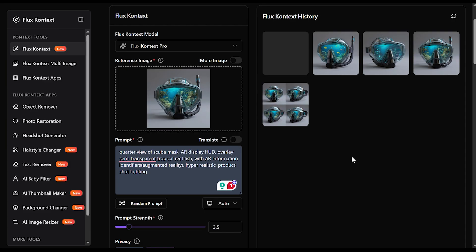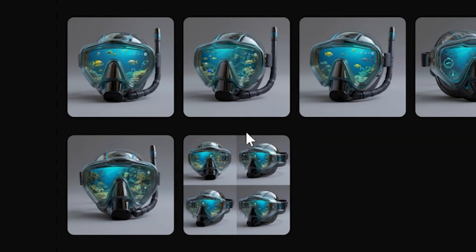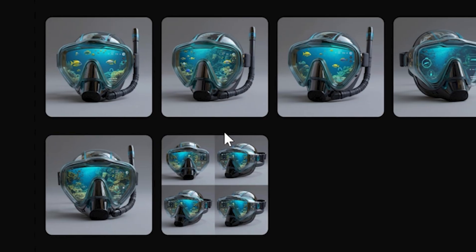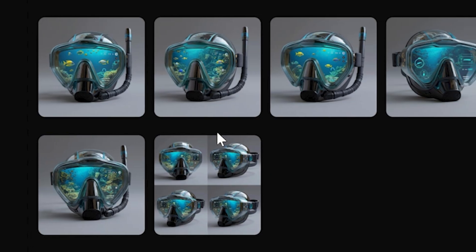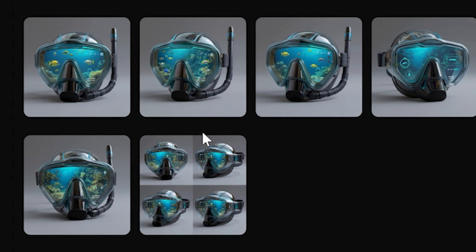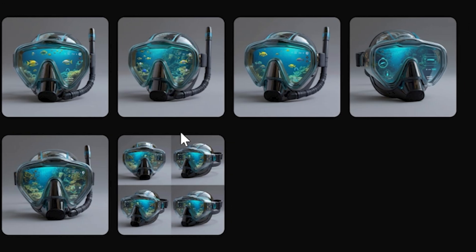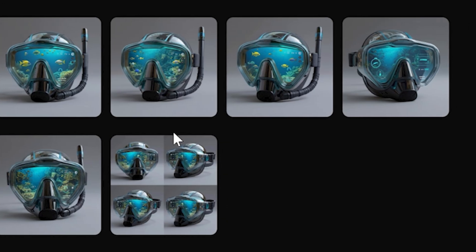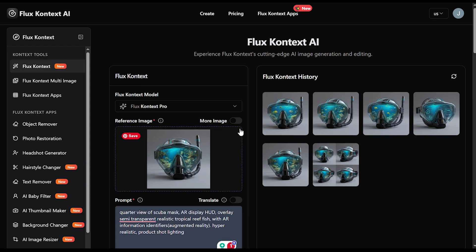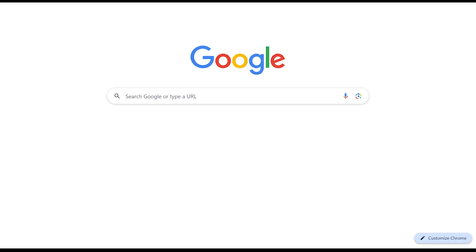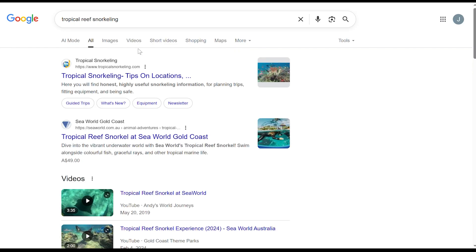Afterwards, we're left with all of these variations. You can't just rely on the very first output a tool gives you — you have to keep refining or curating it to where you are satisfied with the result, and you have to know where you want to go. Speaking of refining, we're going to refine our images even further by adding another reference image. We'll quickly search up Tropical Reef Snorkeling in Google Images.